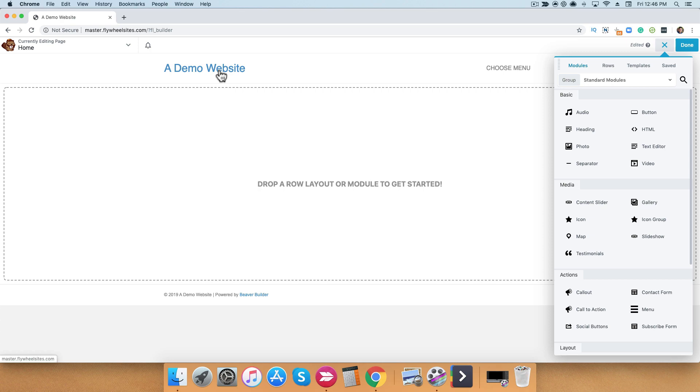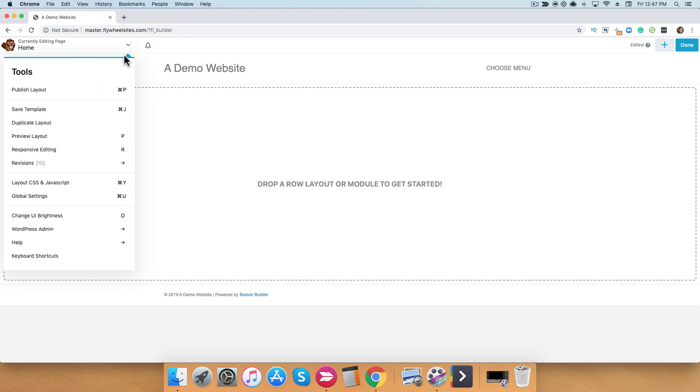So from here, if you go from the very top left, you'll see that you'll have the name of the page that you're currently editing. You'll see our logo of the Beaver, and if you click this down arrow, it will open up a menu of tools that are available to you.